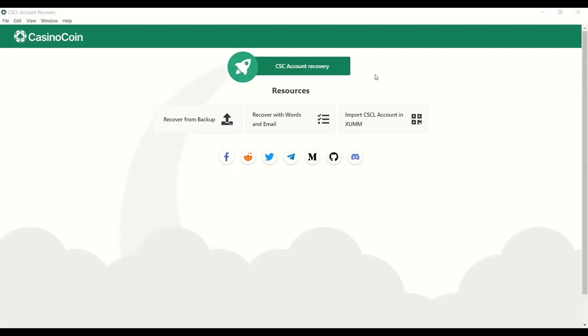Hello everybody and welcome. This is Code Ward. Today I'm going to go through a quick tutorial on recovering your CasinoCoin swap account back into ZOM.